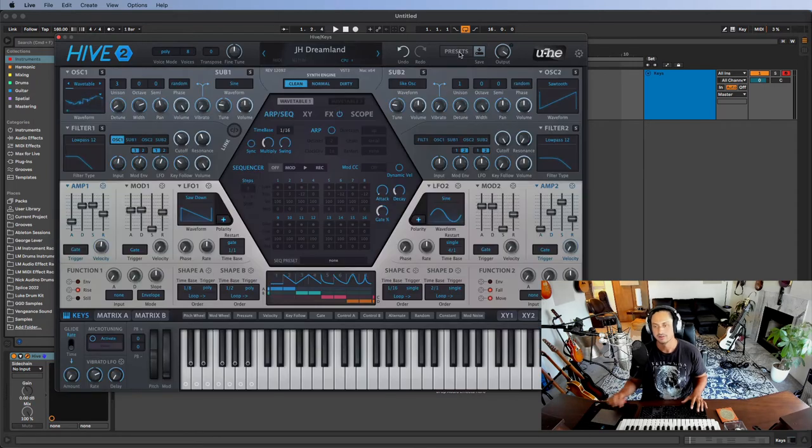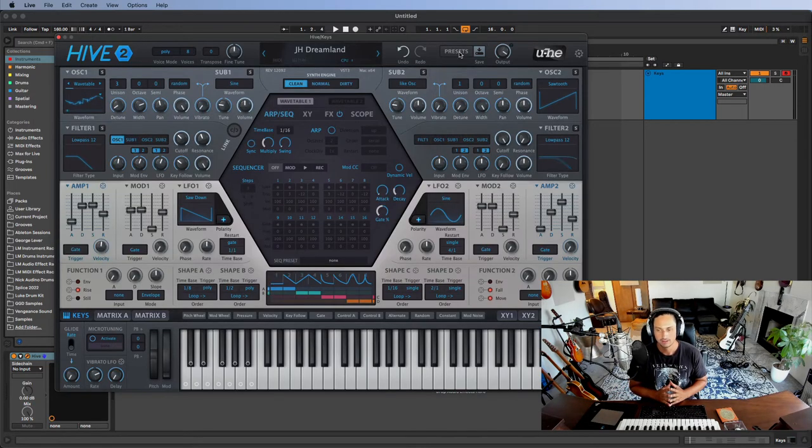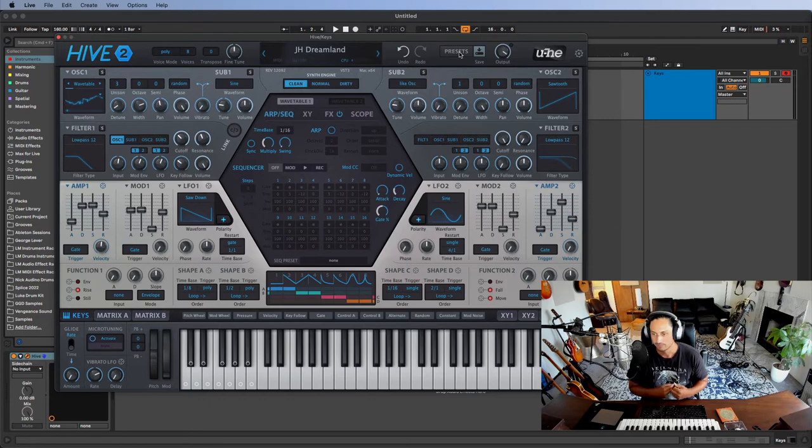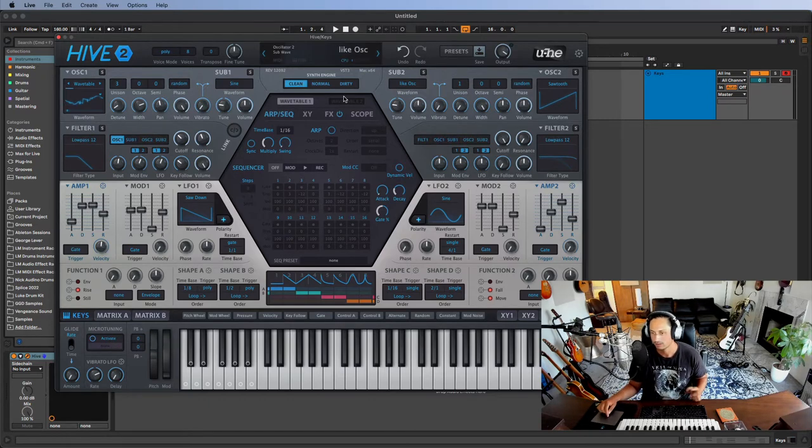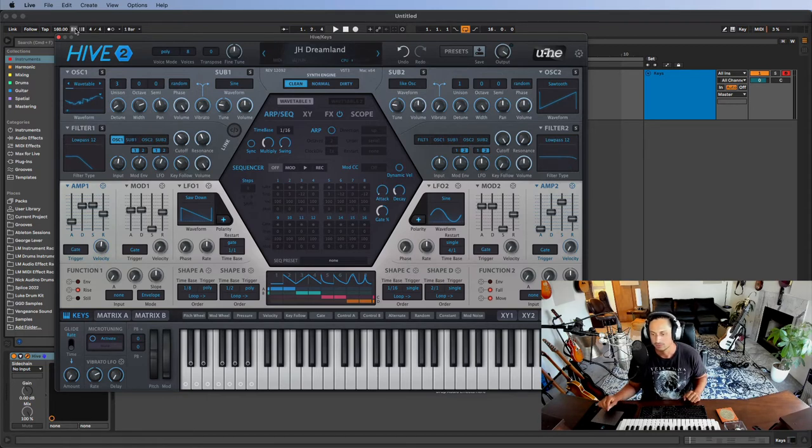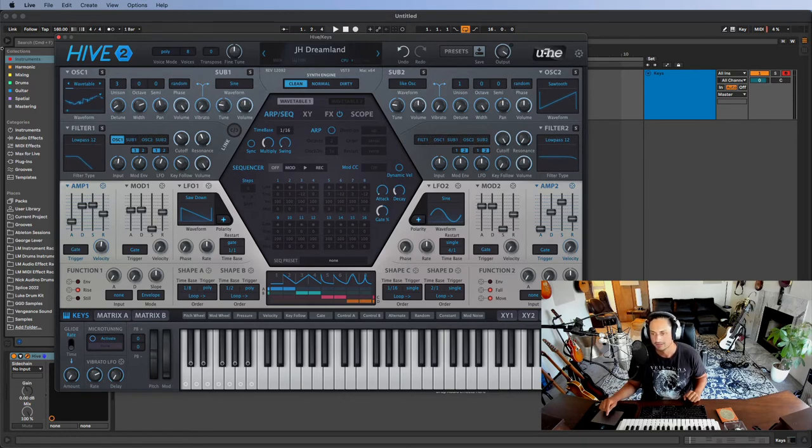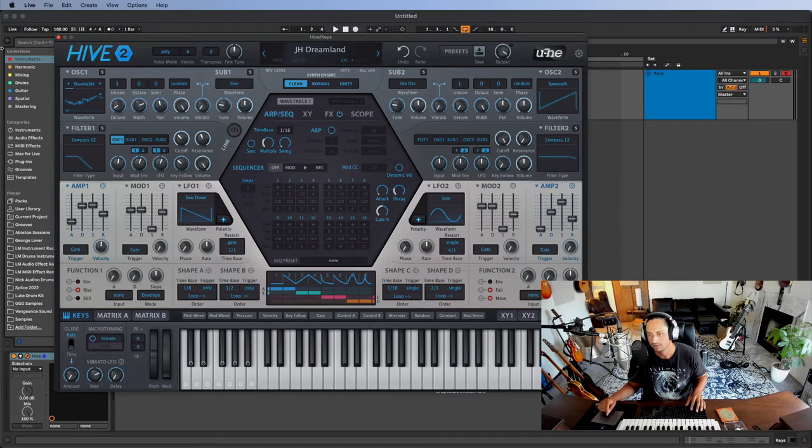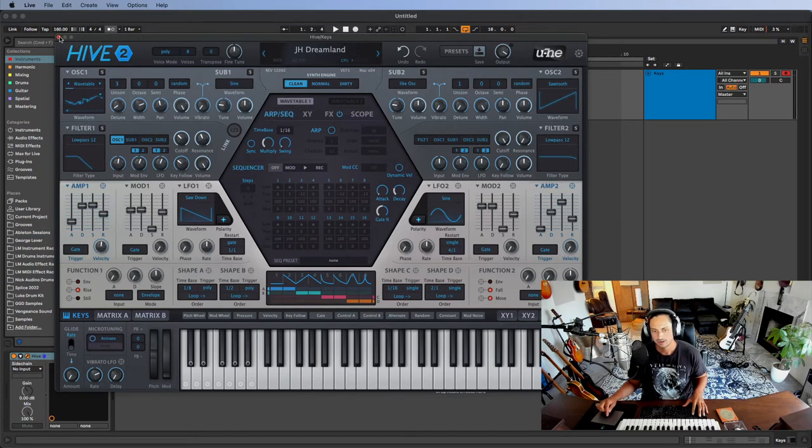And here's another huge one. It's super CPU friendly. So what I mean by that is I could have multiple instances of Hive 2 in my session and not worry about my computer crashing. That's huge because some of these software synthesizers are super CPU intensive. And that is such a vibe kill. If you're in a session and your computer crashes or you have to freeze the audio or whatever, no one's got time for that.